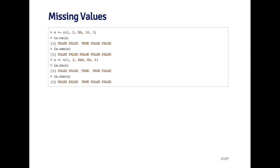So when I call is.NA on x, what it returns is a logical vector. And the logical vector indicates whether each element of the vector x is missing or not. And so there's only one missing element in this vector, and that's the third element.